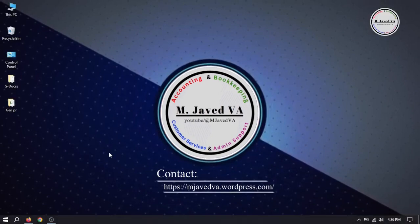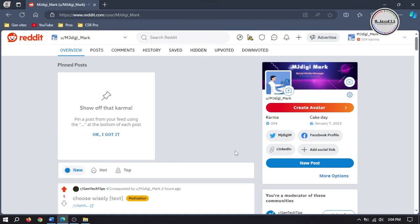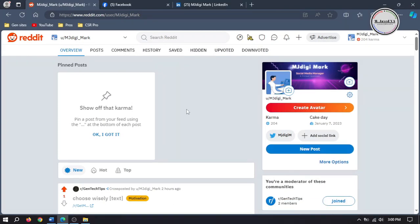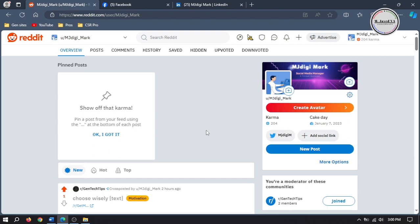Hey guys, this is I'm Javed with another tutorial on how you can add your other social media profile links to your Reddit account. Adding social media profile links to your Reddit account allows fellow Redditors to connect with you across different platforms, fostering a sense of continuity and authenticity which ultimately leads to networking and community building.